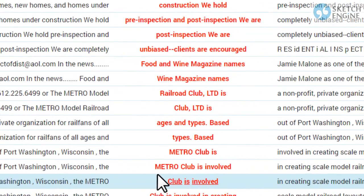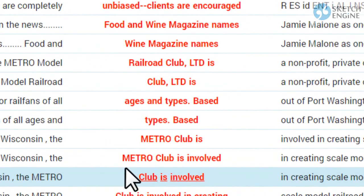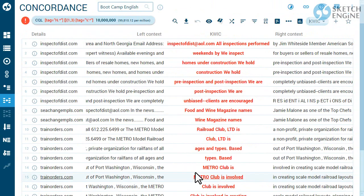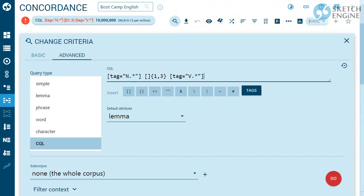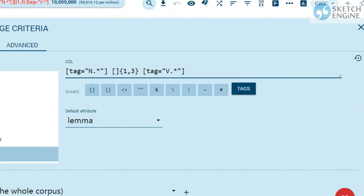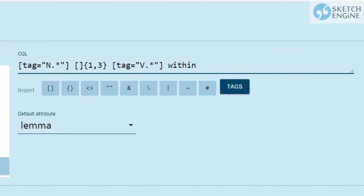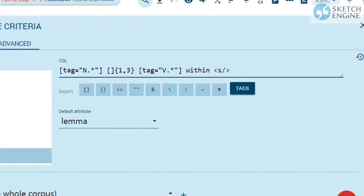Sometimes the noun can be in one sentence and the verb is in another. This is usually not desirable. Adding WITHIN sentence will ensure that the whole grammatical structure appears inside the same sentence.